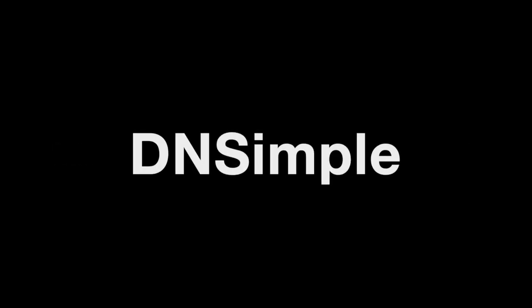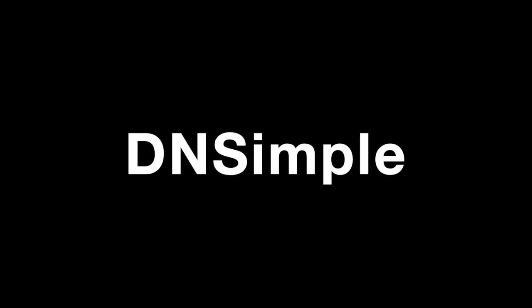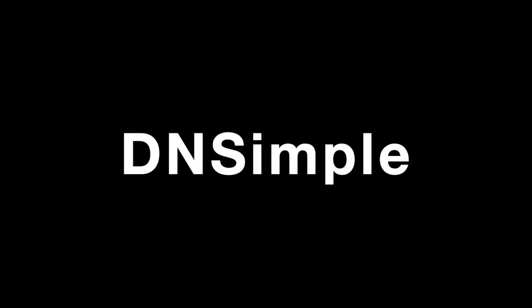And if you're not using DNSimple yet, give us a try and experience the best-in-class domain name management service.